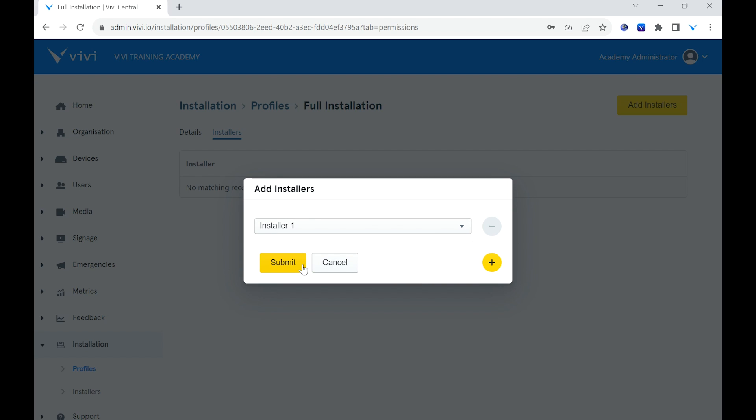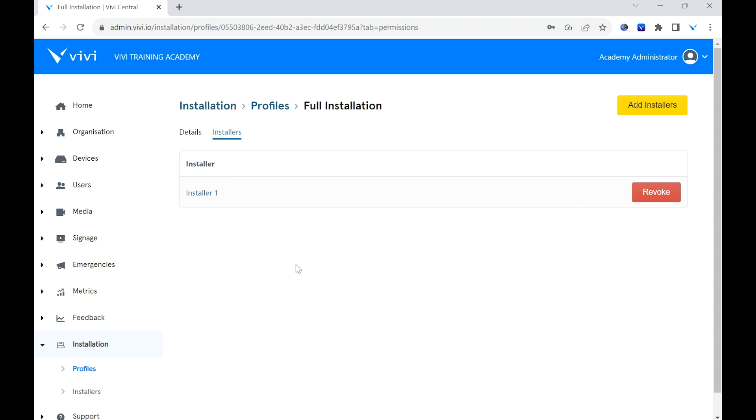Once setup is complete, the Vivi app can be used to undertake installation. Refer to our installation video to see this process.